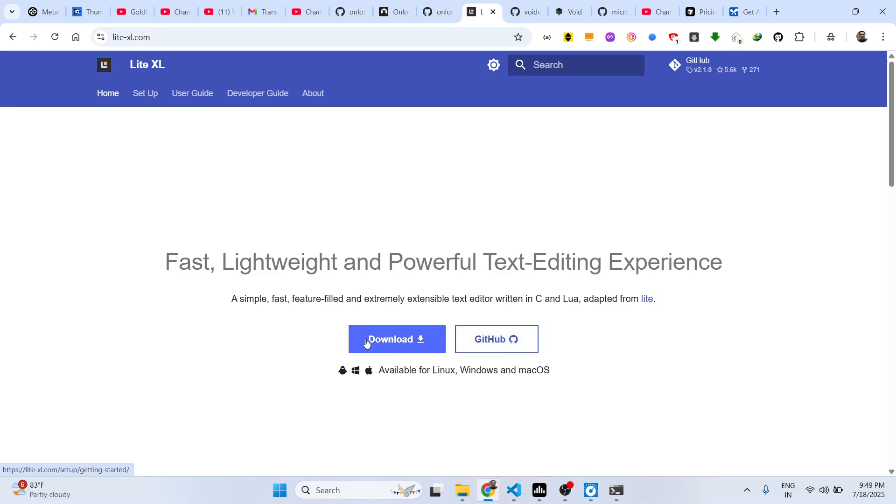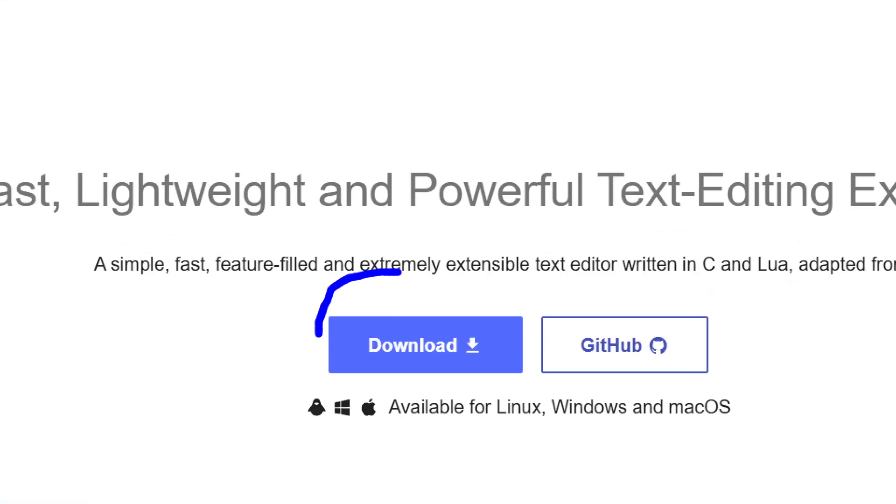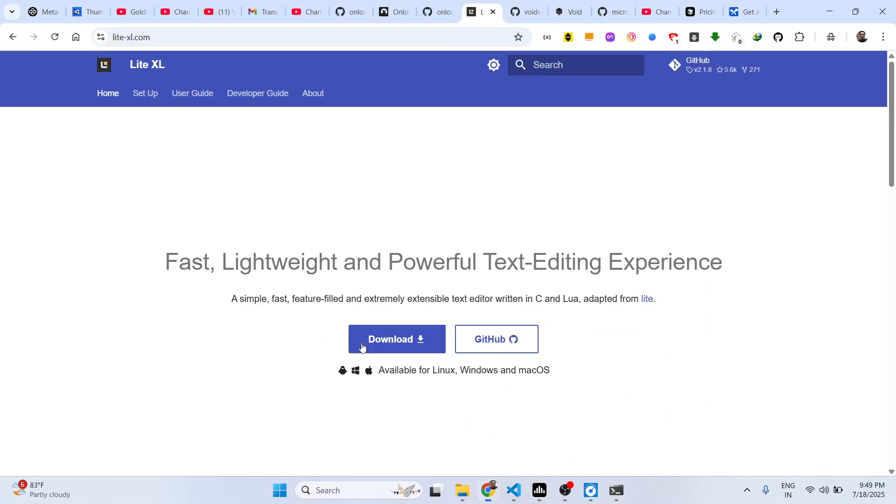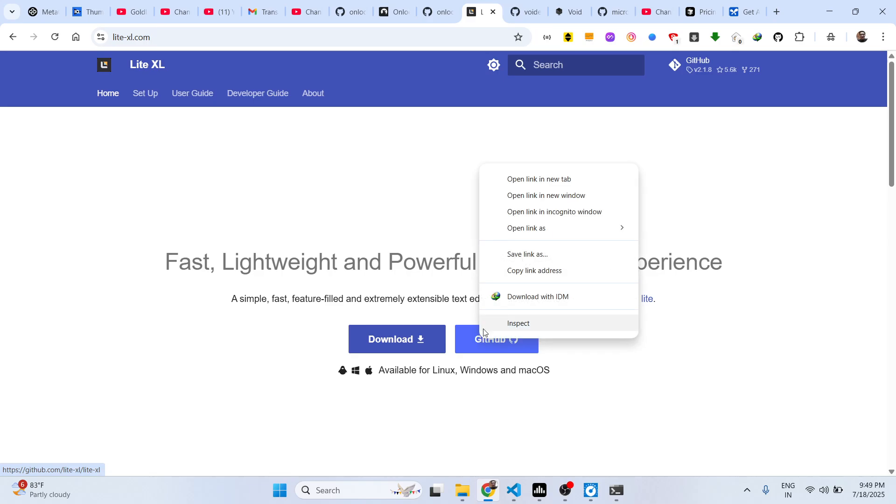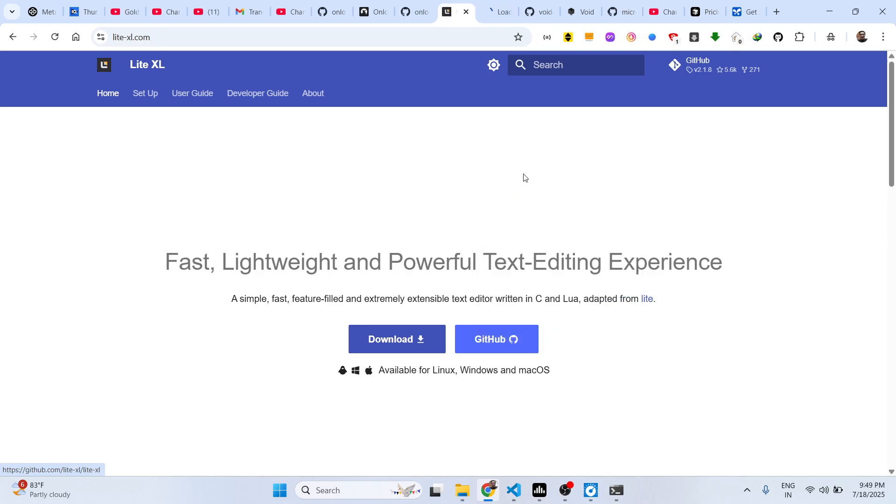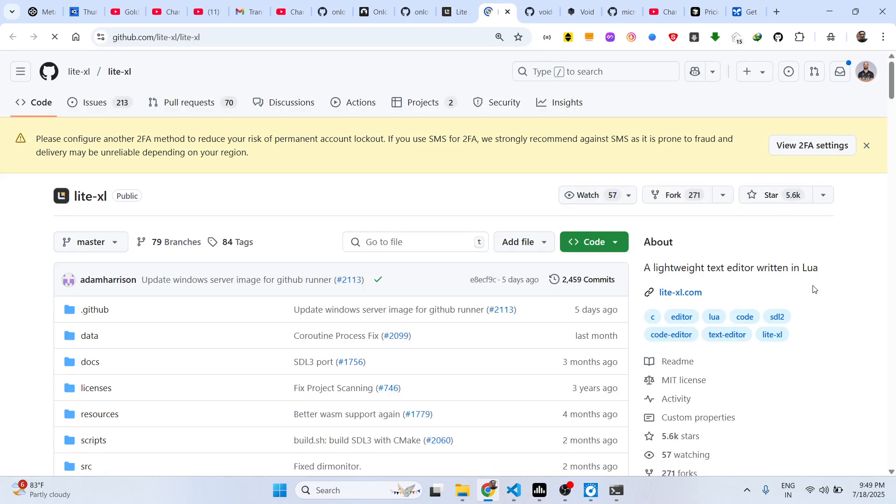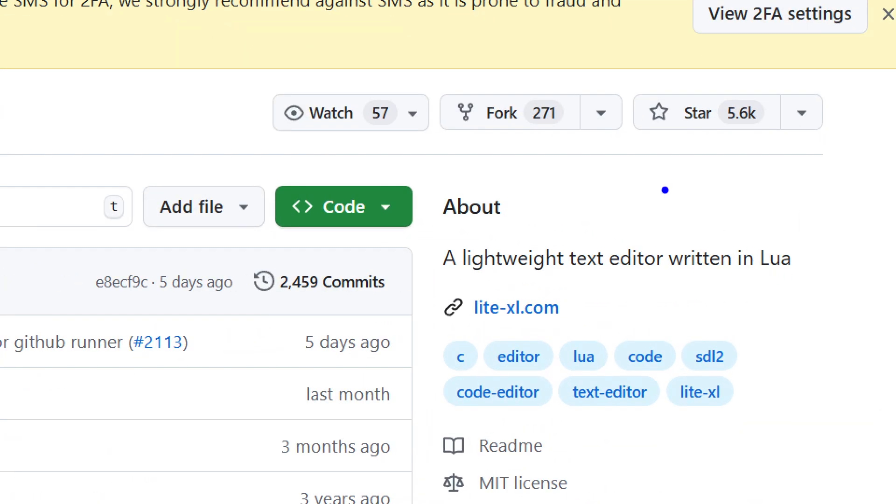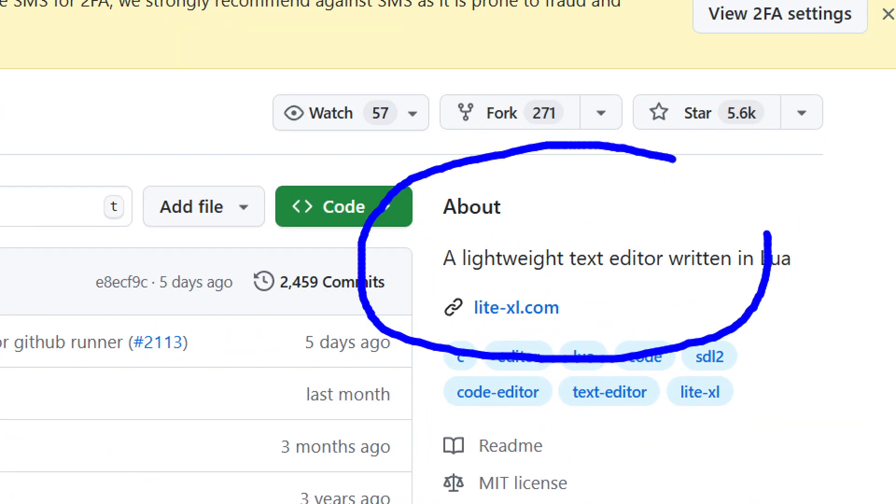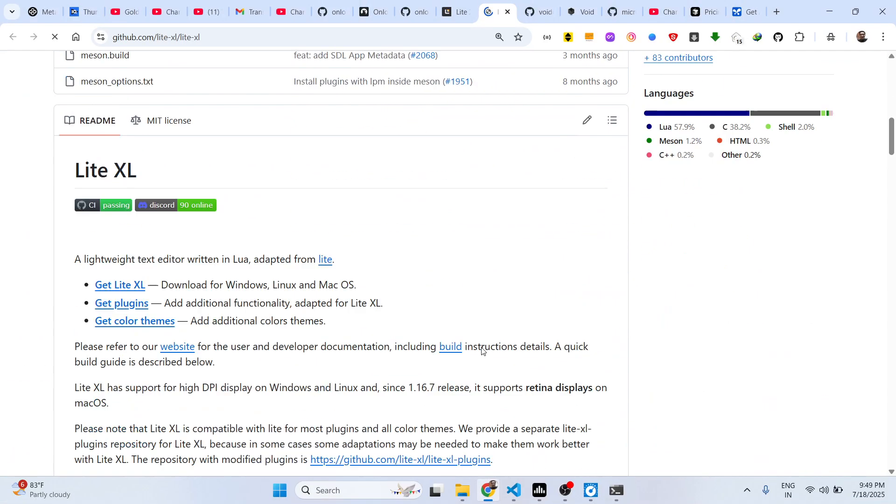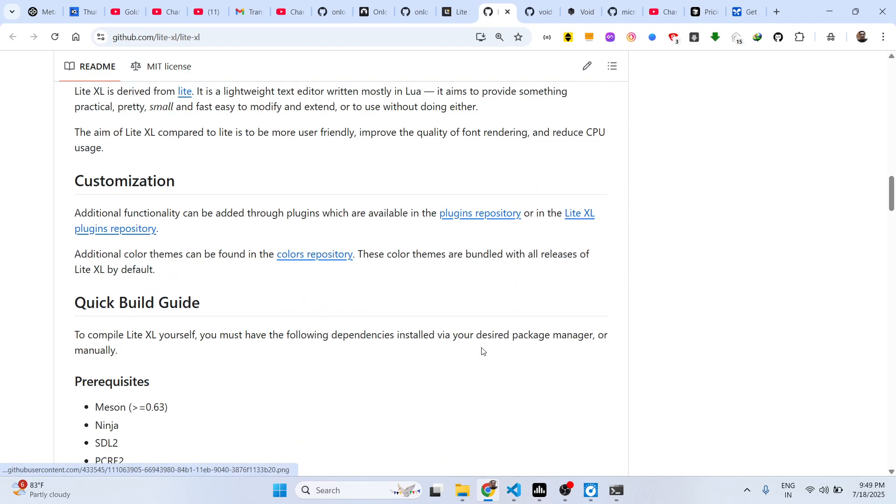If you click on the download button, it's available cross-platform - available for Linux, Windows and Mac operating system. This is their GitHub page, it's completely open source. It's a lightweight text editor written in Lua programming language.